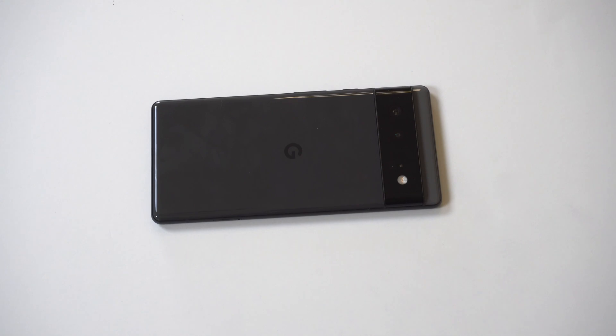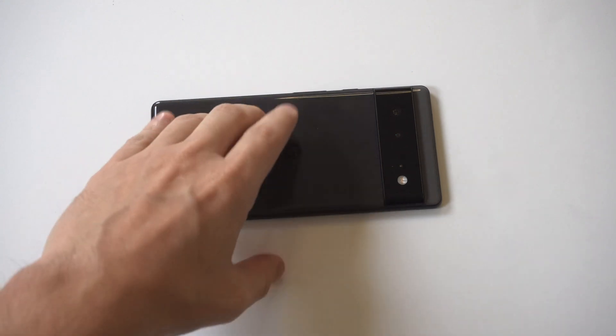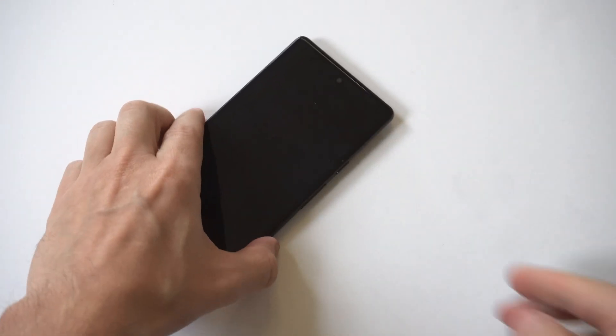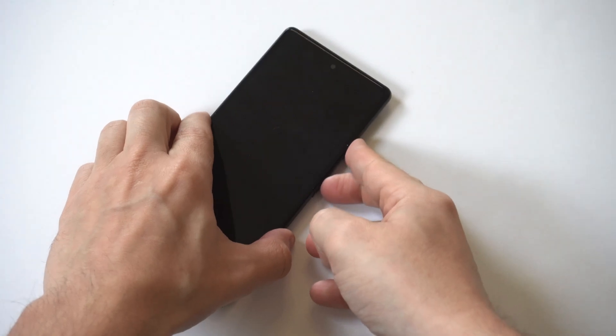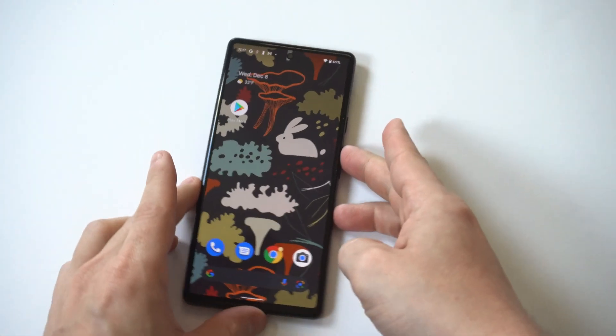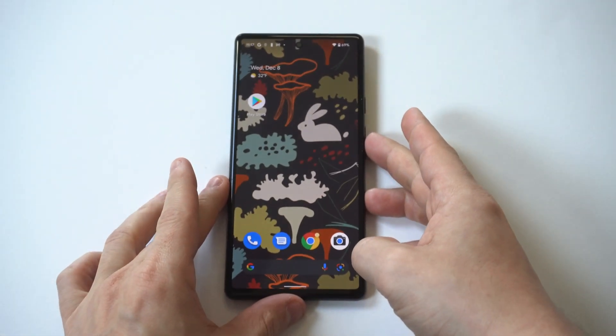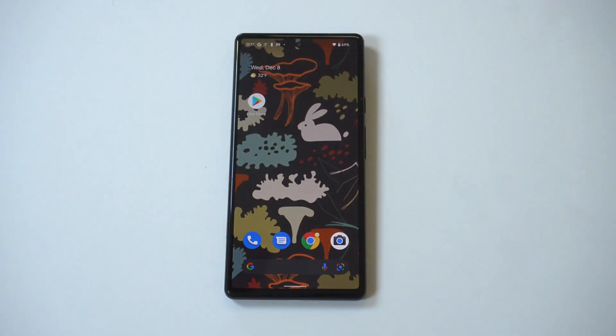I'm going to be giving a tip on how to change app icons on the Google Pixel 6. I always recommend customizing a new phone to the fullest, and this is one of those cool tricks you should try out.